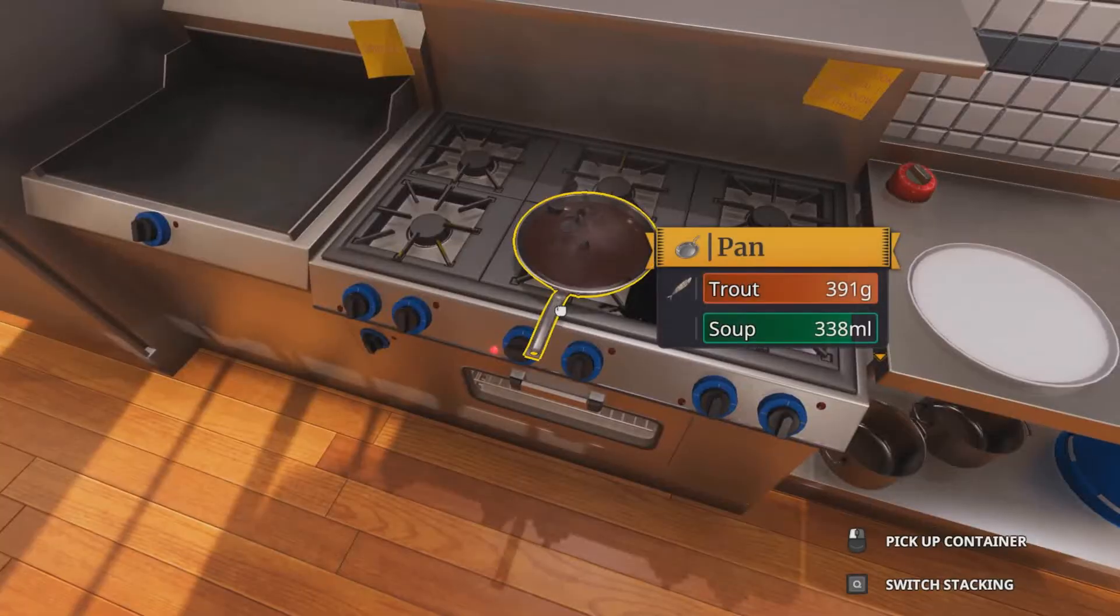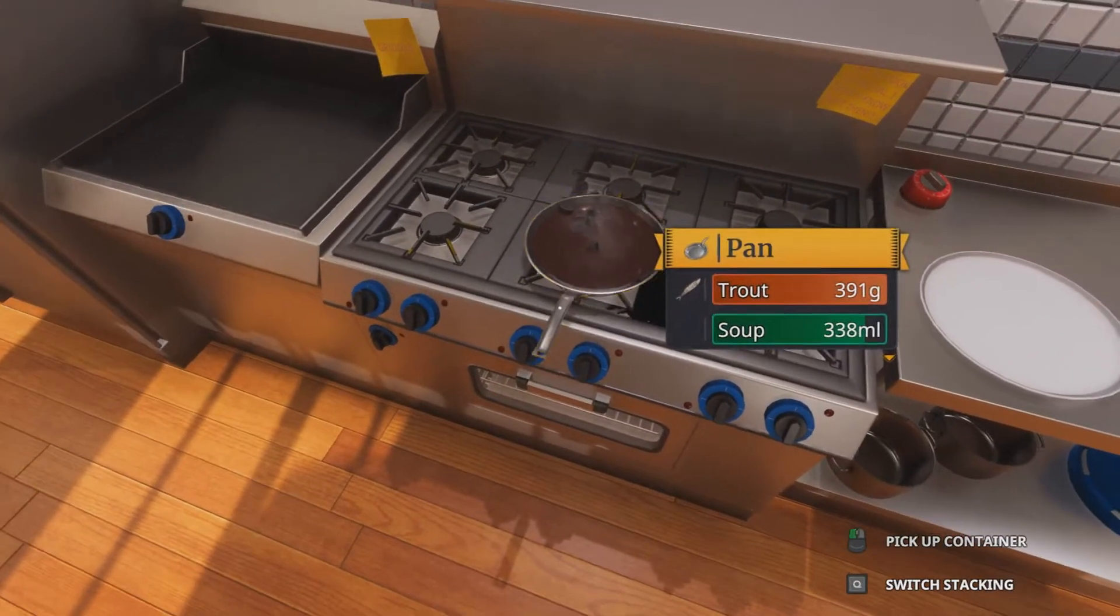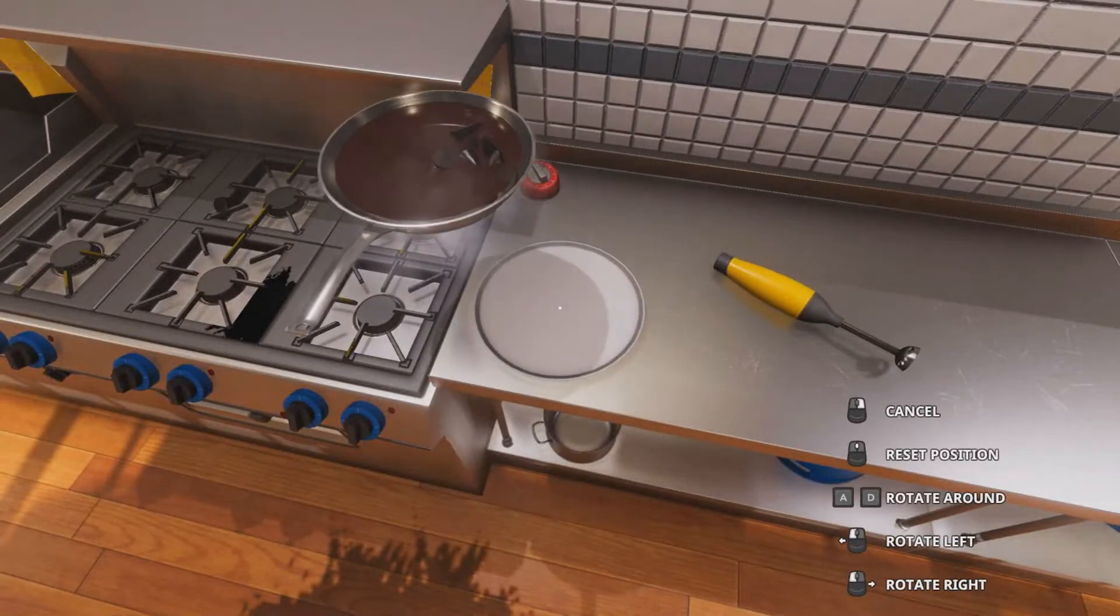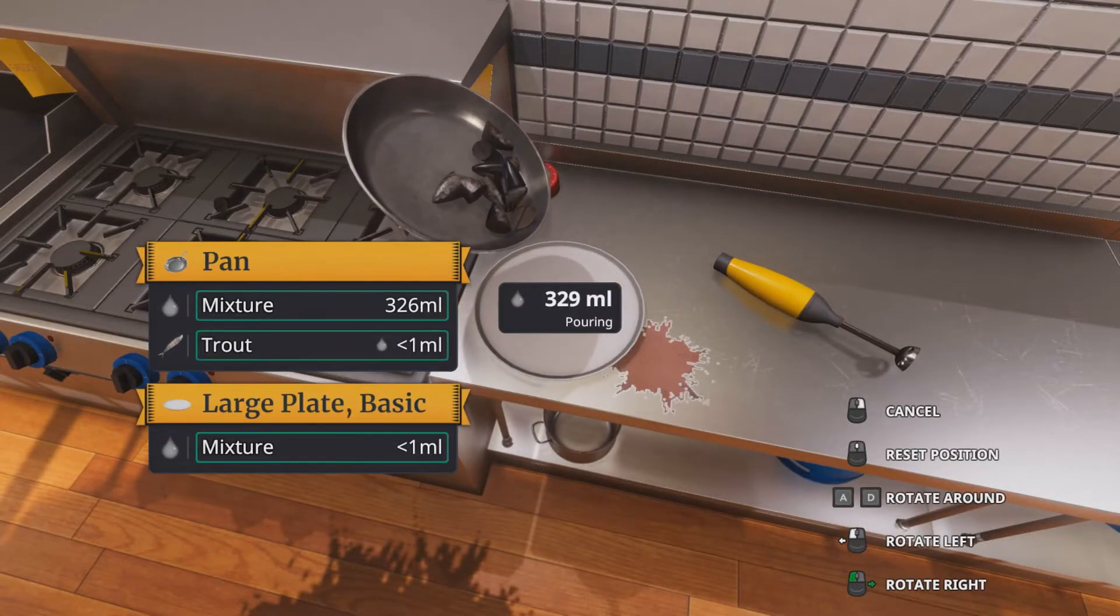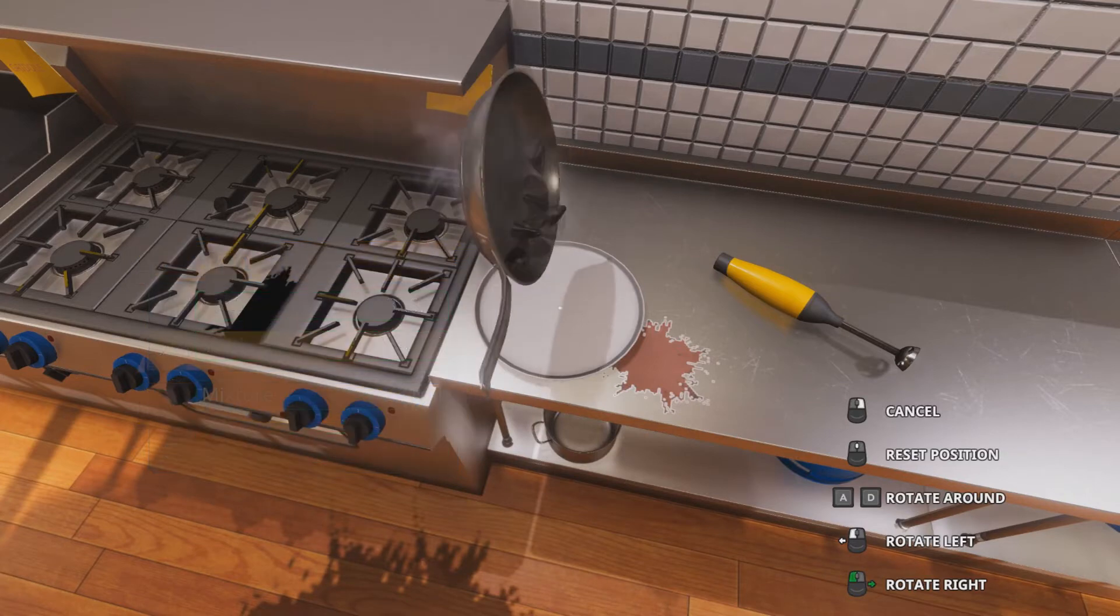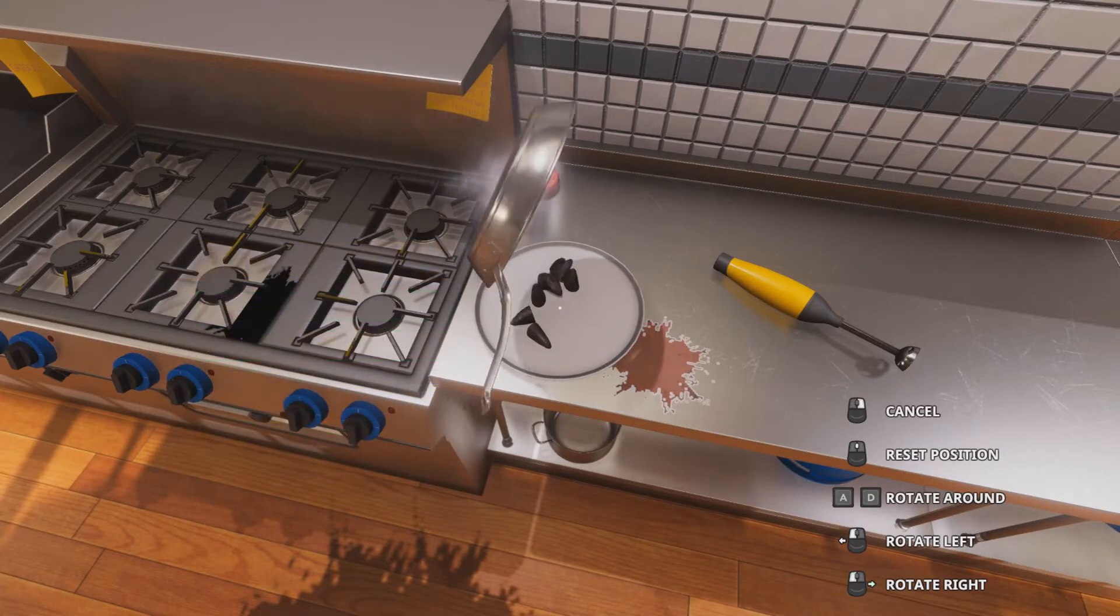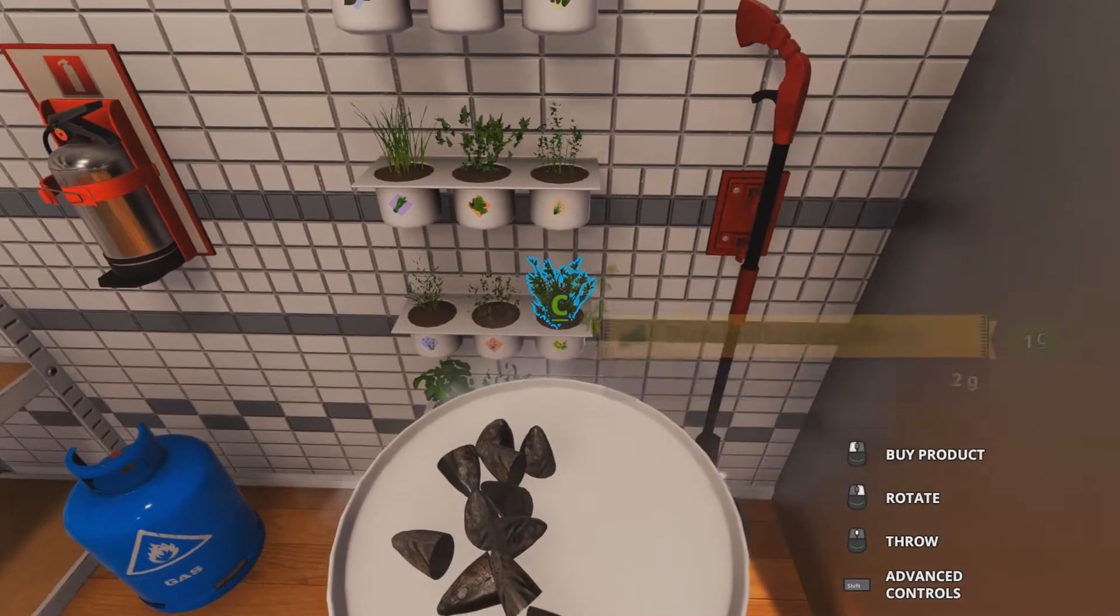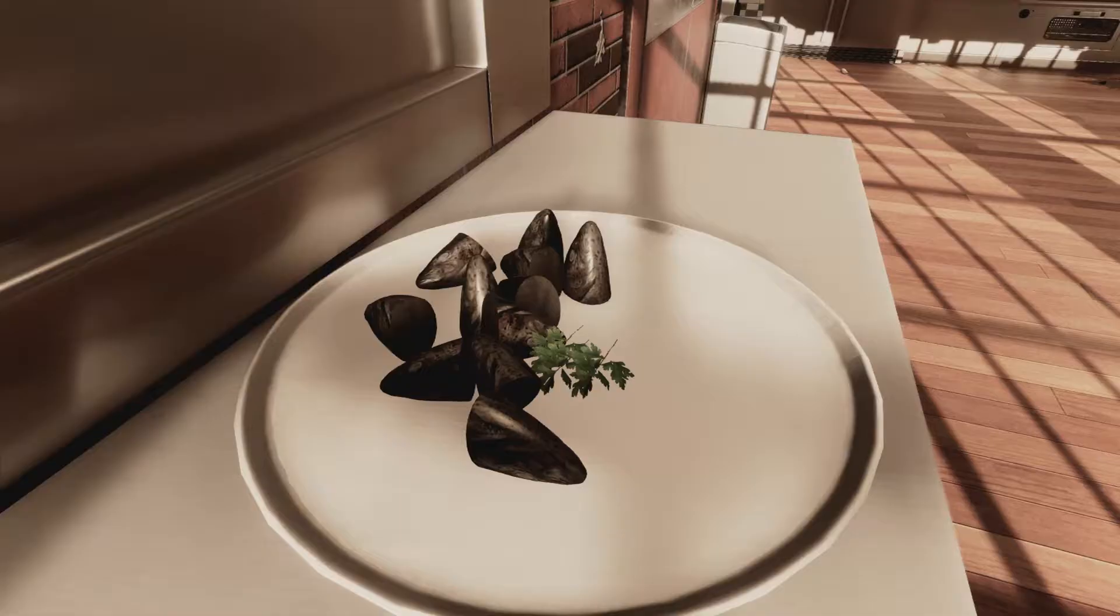Alright, then you put them in the plate. Whoops. Put some of this crap on there. Delicious.